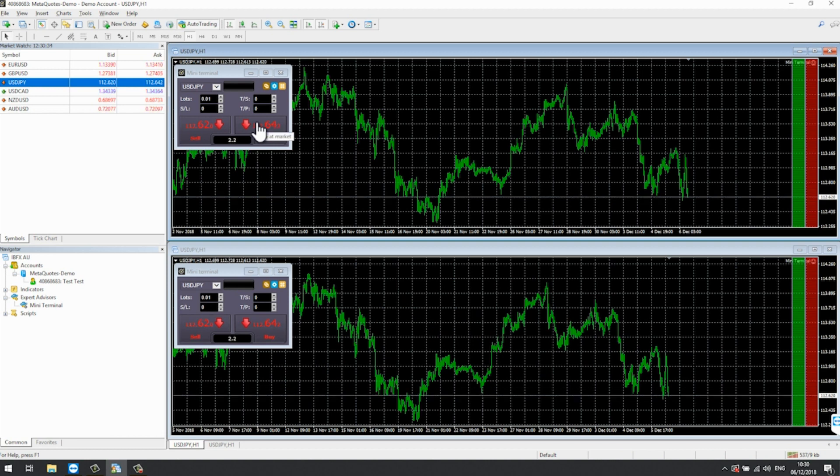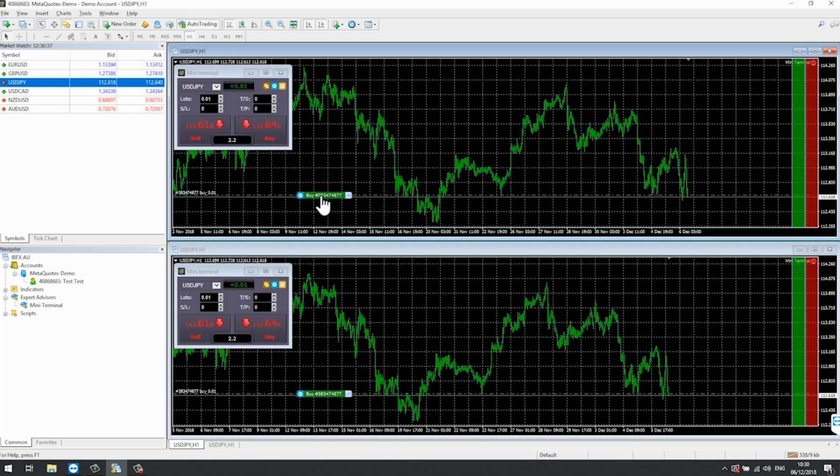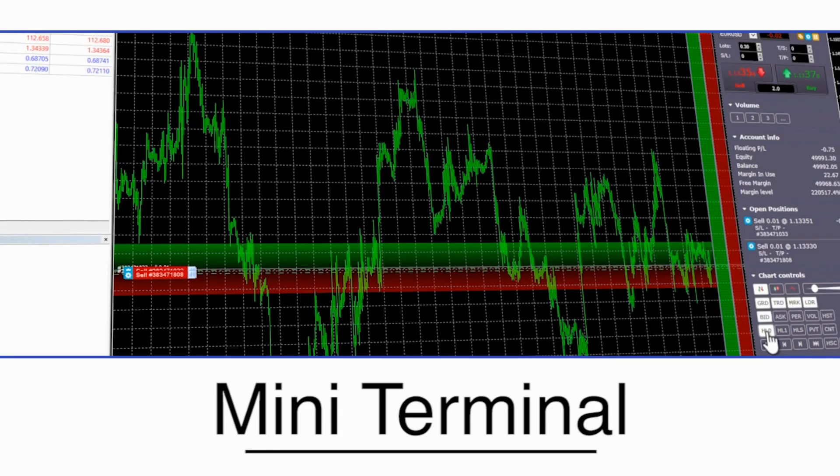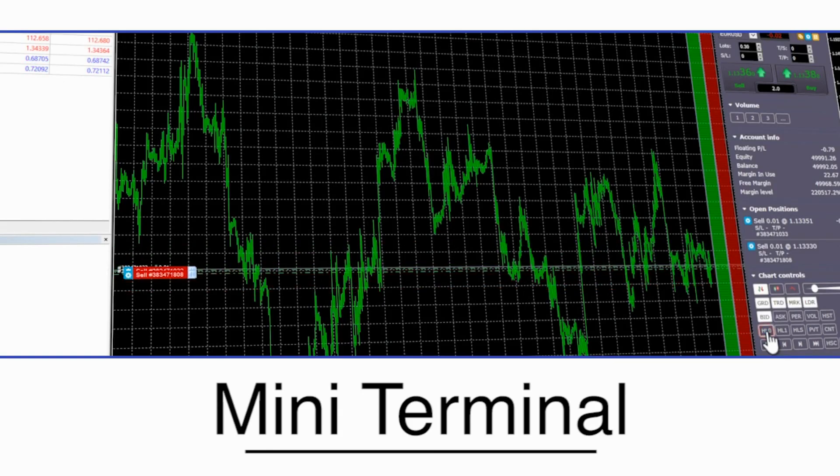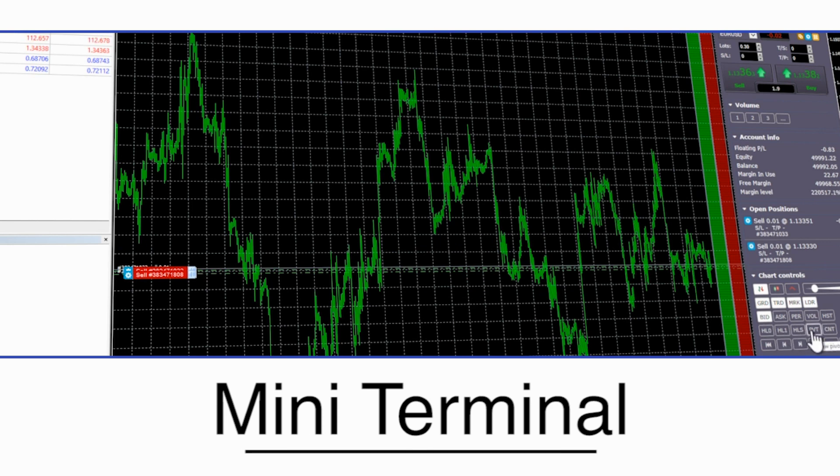Multiple charts. You can have as many mini terminals on as many different charts as you like. What you do on one chart will not affect the other charts as long as the charts are for different markets.